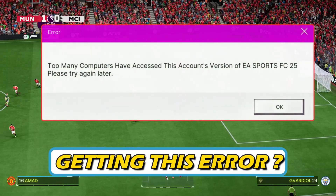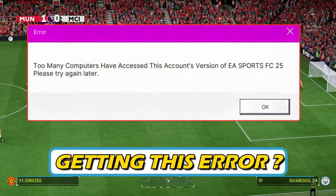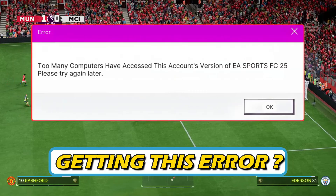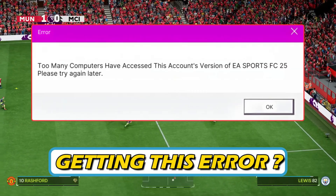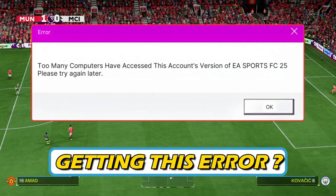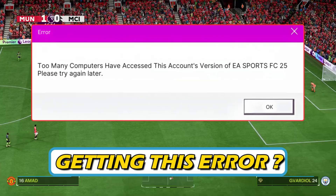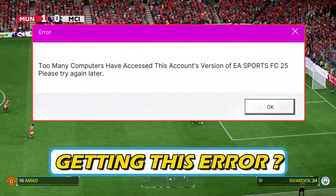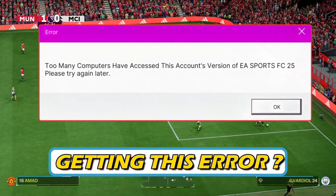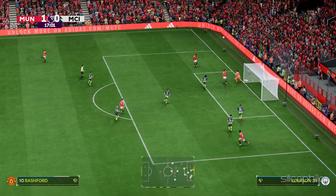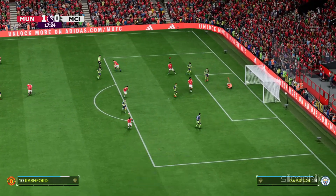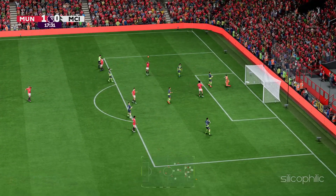Are you experiencing the 'too many computers have accessed this account's version of EA Sports FC-25' error while playing the game and want to prevent it in the future? Then you are at the right place. We have got some easy ways to fix the issue. Welcome back to Silicophilic, your go-to source for tech tips and fixes.